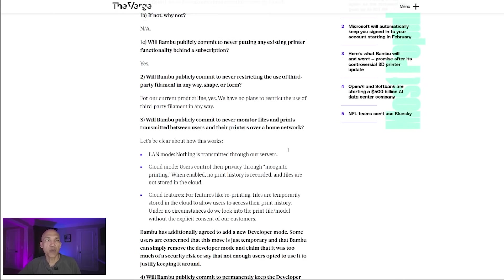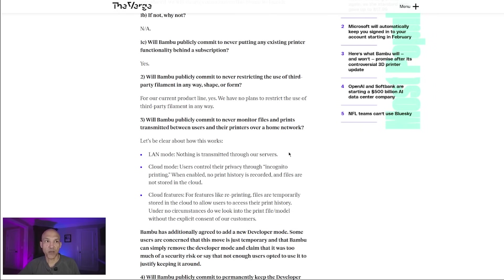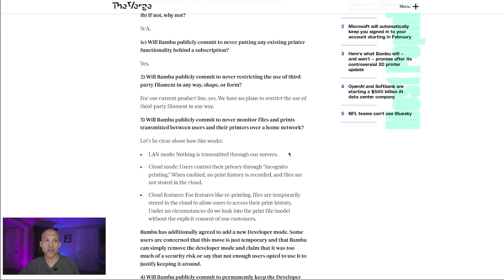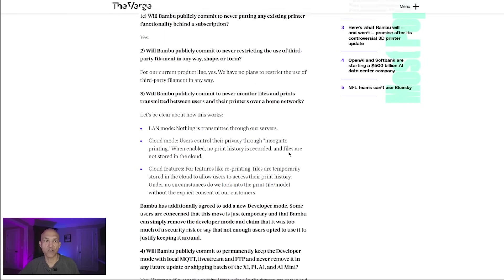Number three, will Bamboo publicly commit to never monitor files and prints transmitted between users and their printers over a home network? The response says, let's be clear about how this works. LAN mode: nothing is transmitted through our servers. Cloud mode: users control their privacy through incognito printing. When enabled, no print history is recorded and files are not stored in the cloud. Cloud features: for features like reprinting, files are temporarily stored in the cloud to allow users to access their print history. Under no circumstances do we look into the print file model without the explicit consent of our customers.